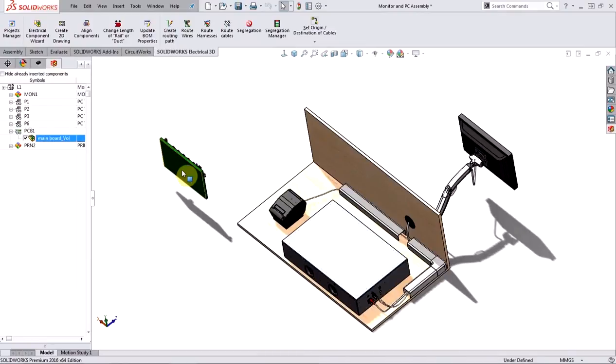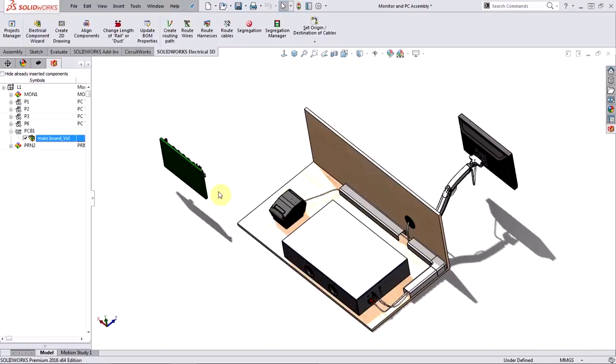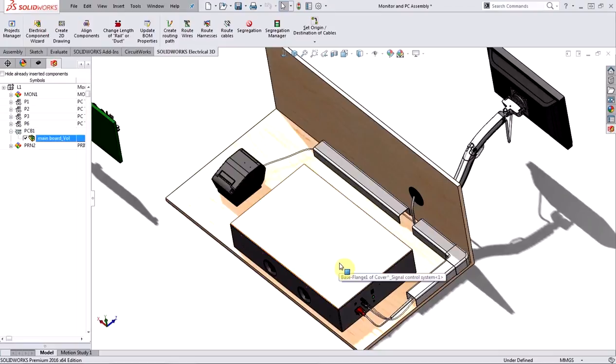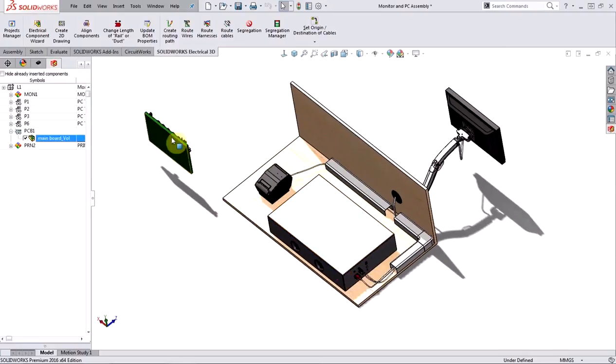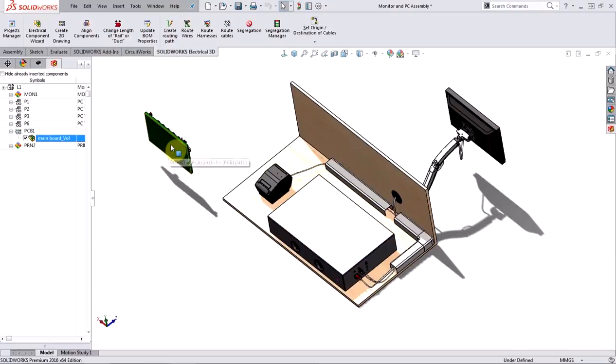So that's pretty much it for my video. Just to recap, we used an IDF file that was created using a different program to create a component in SolidWorks Electrical Schematic. And then on the 3D side of things, we used the same IDF file and piggybacked on CircuitWorks to generate a 3D model that we could then incorporate into our assembly to check for fit and interference. Not only that, we also showed that there is a link between the model and the IDF file. So if you were to go ahead and modify the IDF file, you can also update the model to reflect those changes.